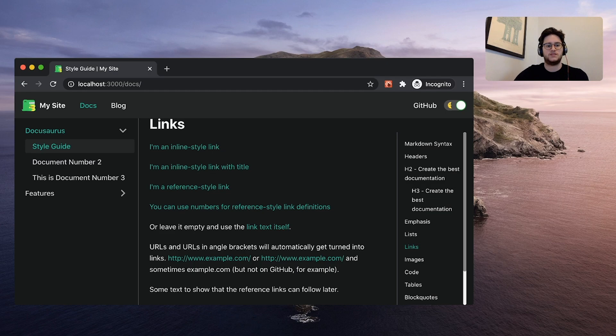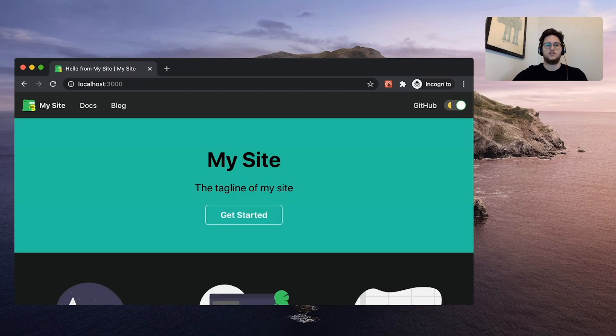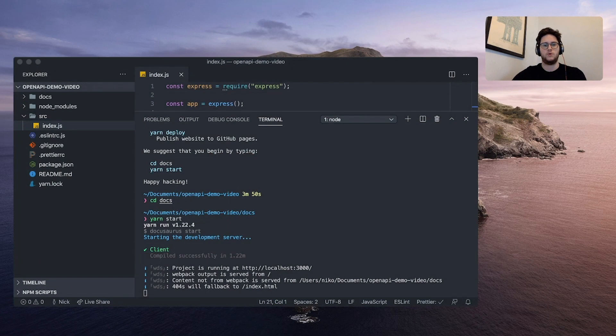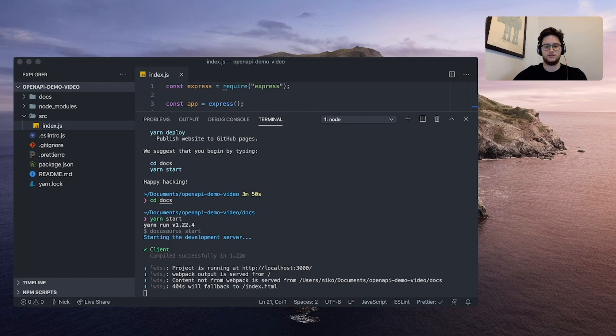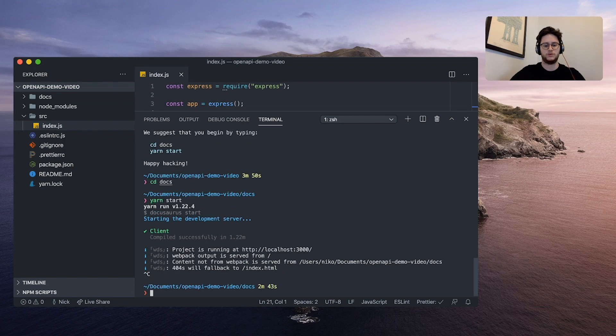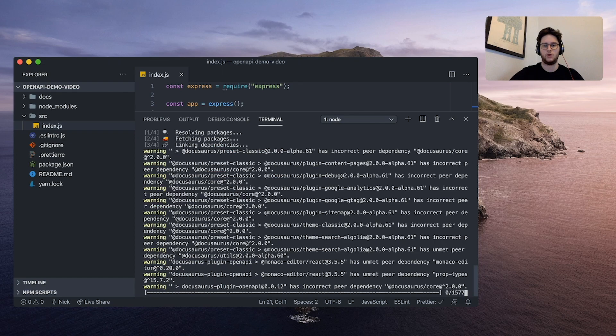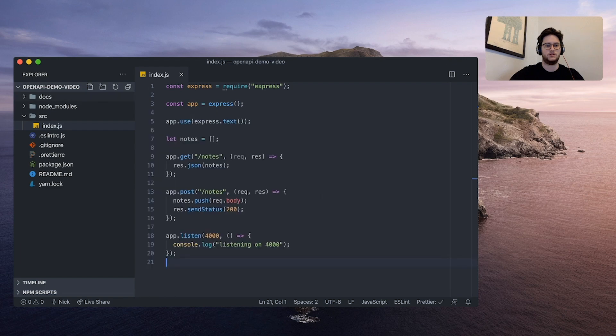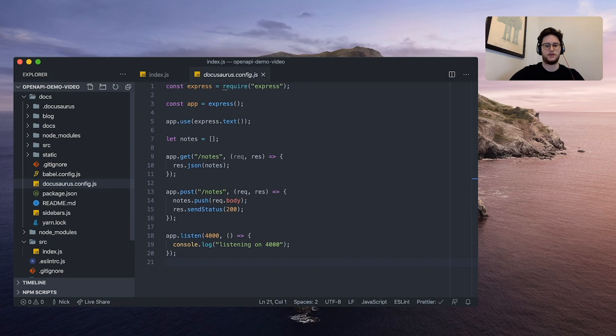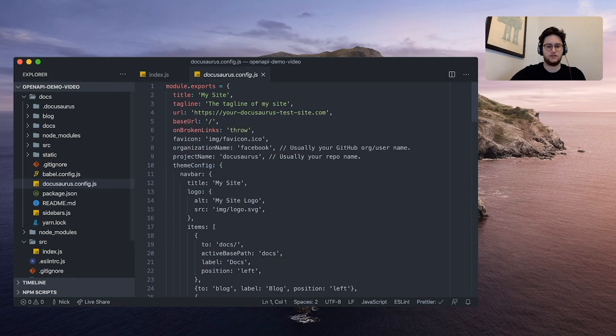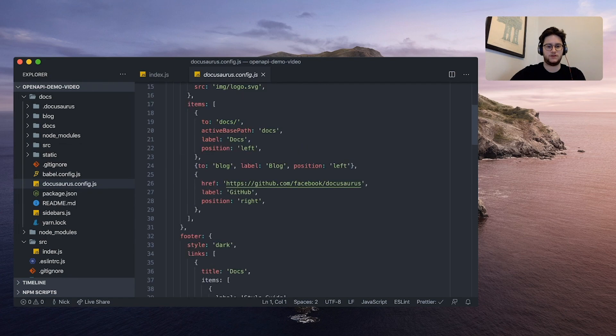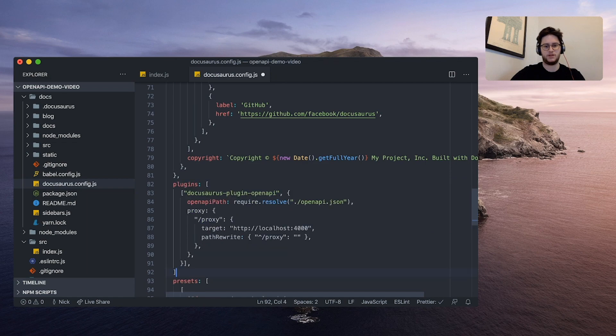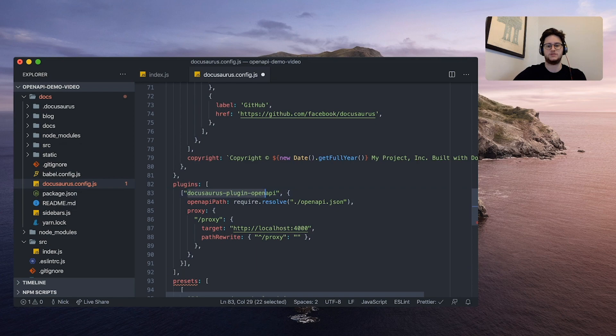But what we want to do is add an API section that has our API documentation. So what we're going to do is add a plugin. We can do that by running yarn add docusaurus-plugin-openapi. While that's running, I'm going to go to docs docusaurus config and we're going to add the plugin config. So right above presets I'm going to paste in this snippet here. I'm going to add a couple of plugins and it's the docusaurus-plugin-openapi that we just installed.